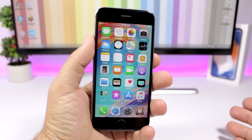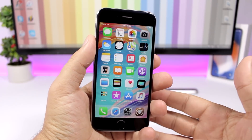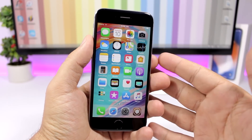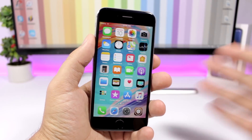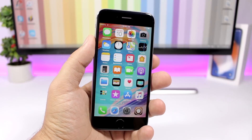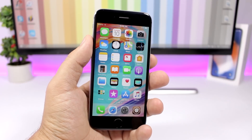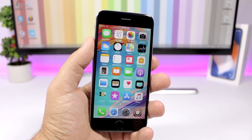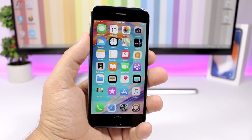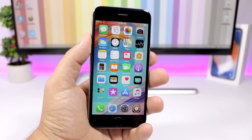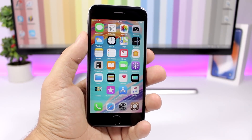Hey, what's going on everyone, this is Rory Views back with another video. Today I have for you guys 30 free Cydia tweaks that are compatible with iOS 11.3.1.